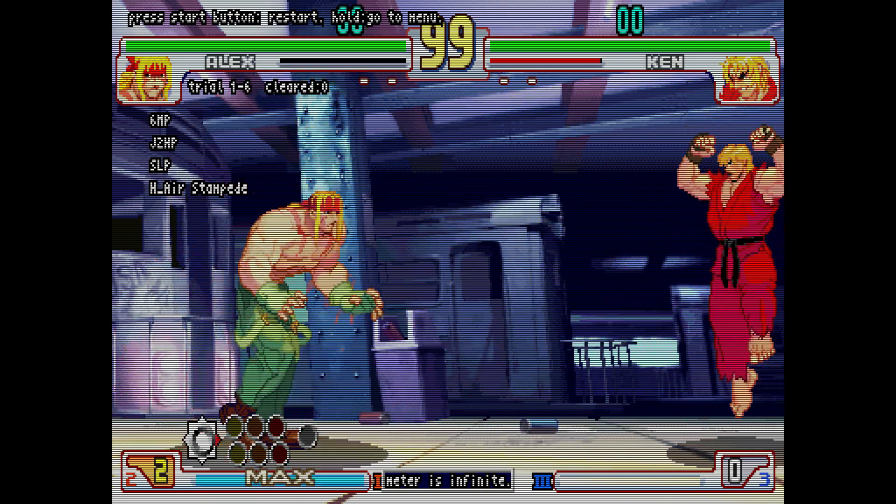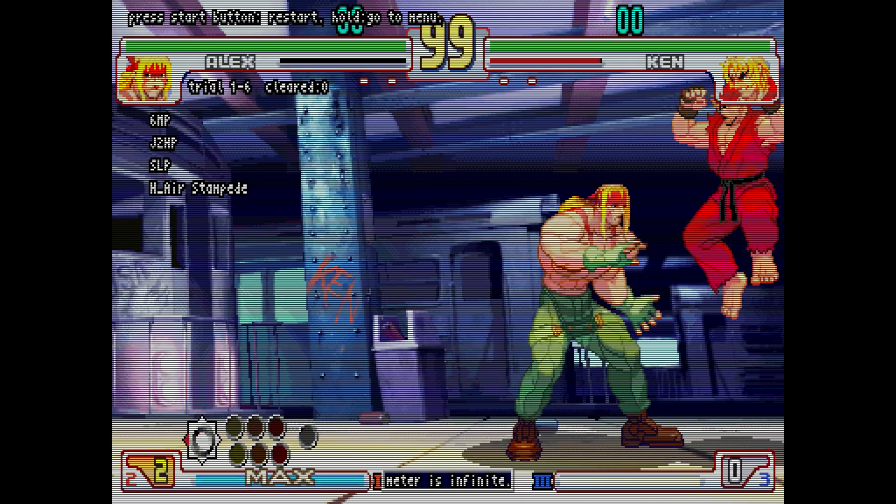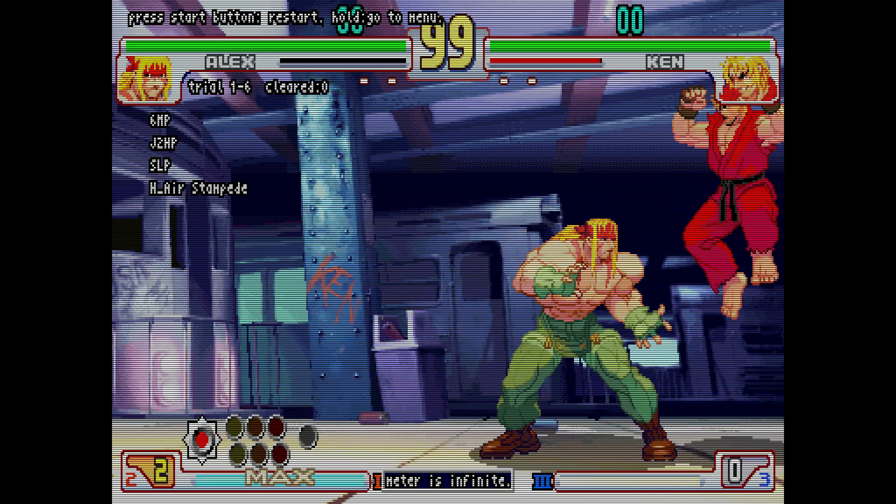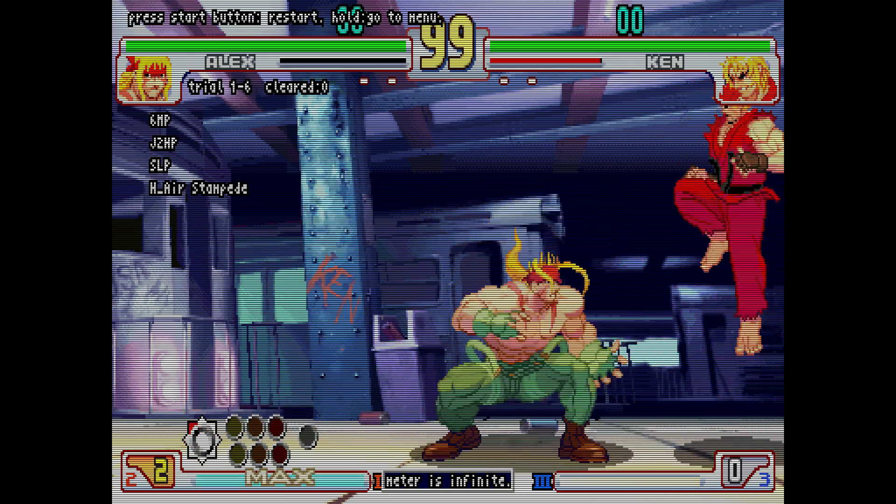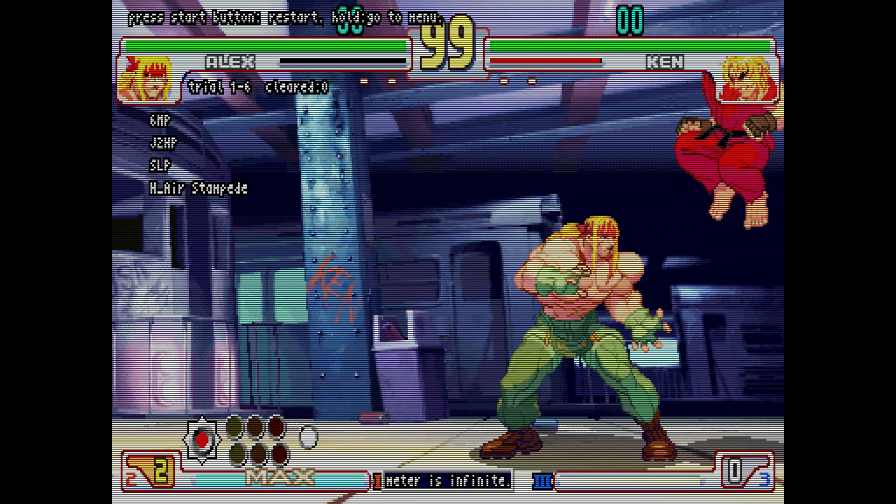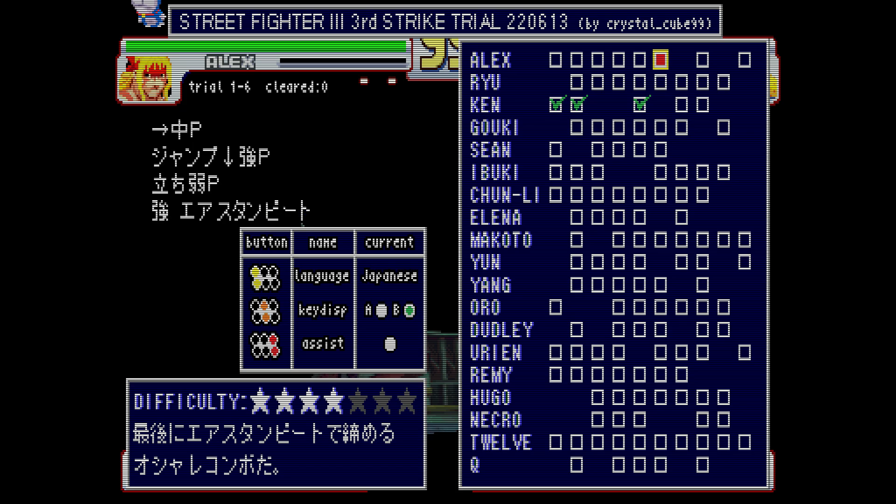Hold start to get back to the menu. If you tap start, you'll just go back to the beginning of the challenge, which is kind of cool. And then the controls—if you want to switch it to English, both light punch and light kick will switch your language. You can switch your key display with your mediums and you can switch your assist overlay with your heavies. And that's all there is. It's pretty basic, but it's a hell of fun.